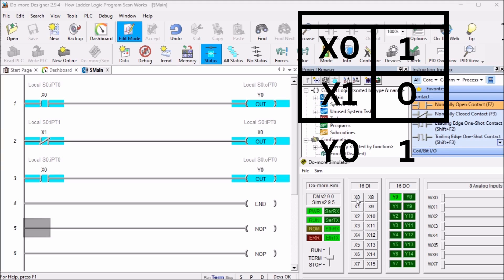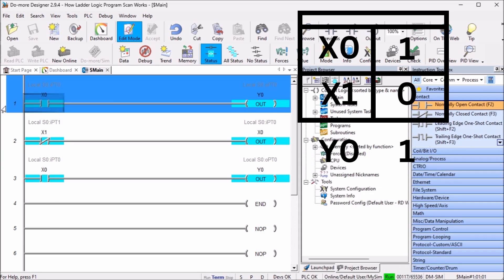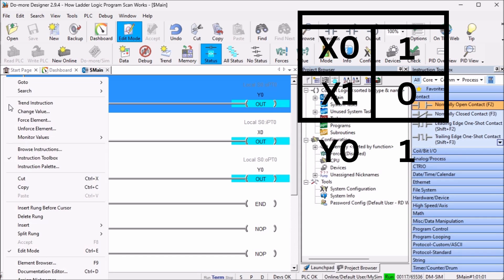In our example, you will see that x0 will not control the output. We will move rung 1 to the bottom of the program.